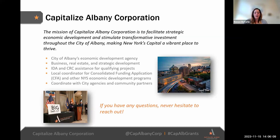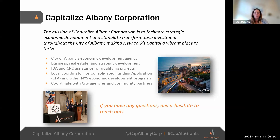Capitalize Albany Corporation is a private, not-for-profit 501c3. We are the City of Albany's economic development agency and we only work within the city. We serve to manage and coordinate all local economic development functions, which includes facilitating strategic economic development initiatives and stimulating transformative investments throughout the city. We have three core areas we primarily focus on: business, real estate, and strategic development.